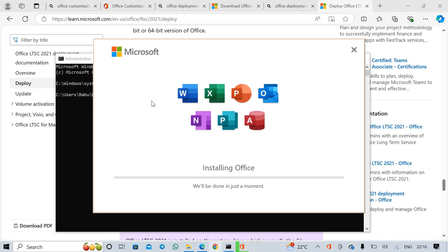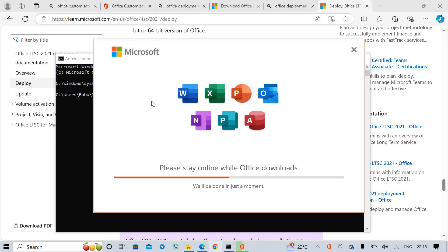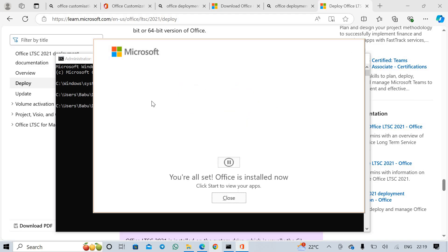We have successfully started Microsoft Office 2021 installation. Now wait for a while. Successfully installed Microsoft Office.